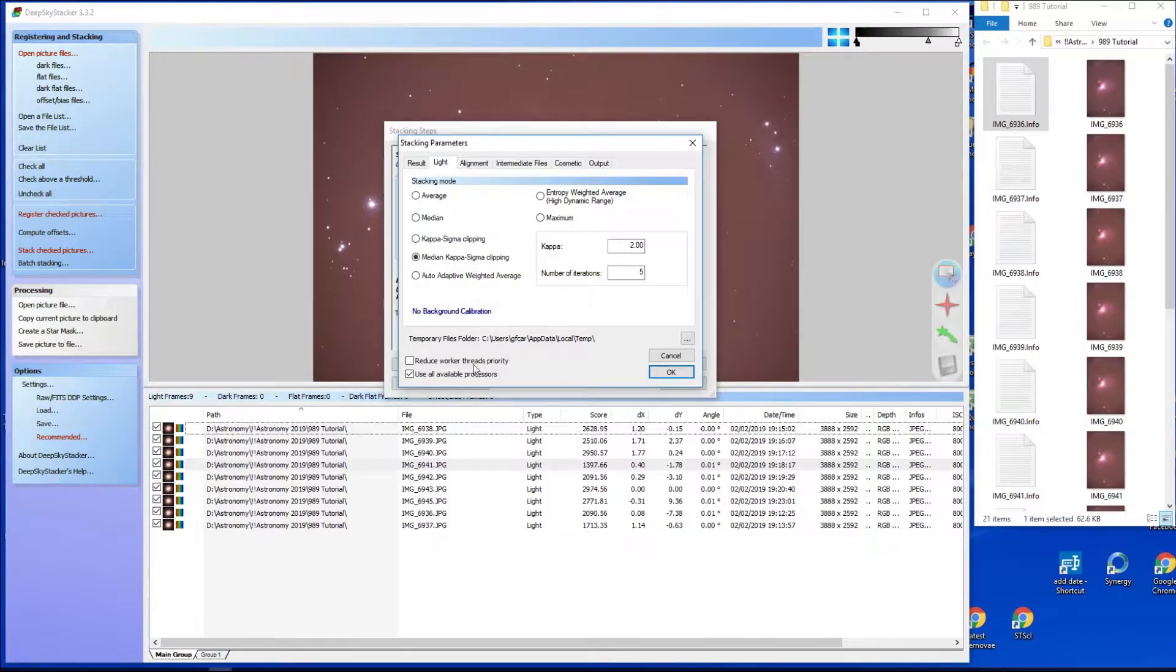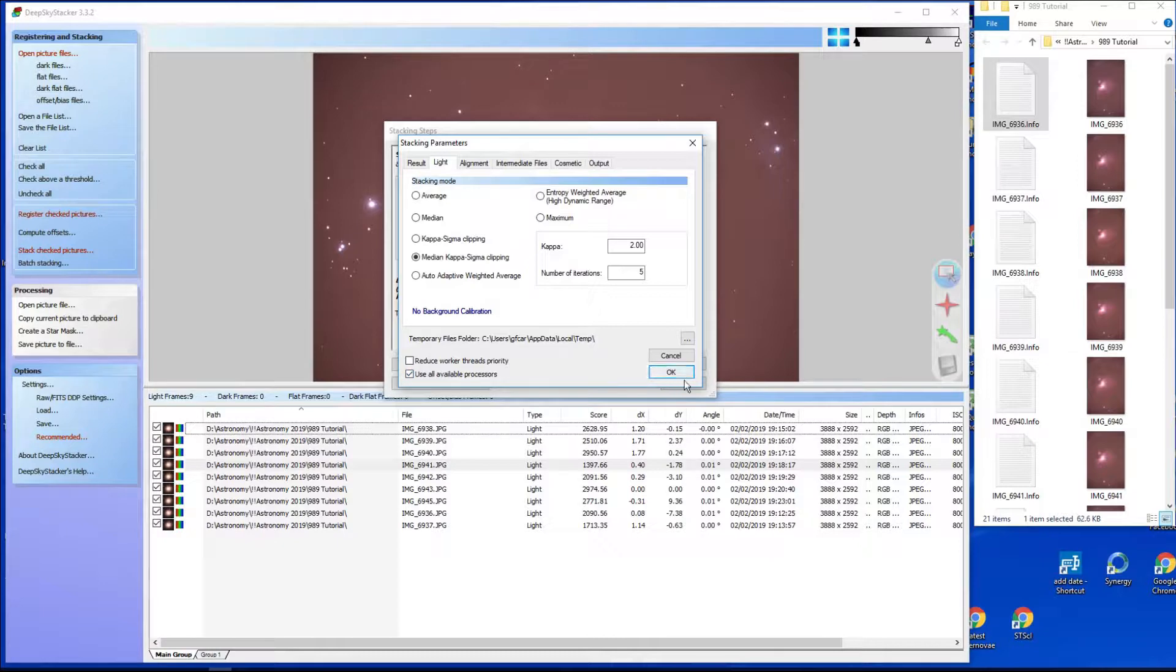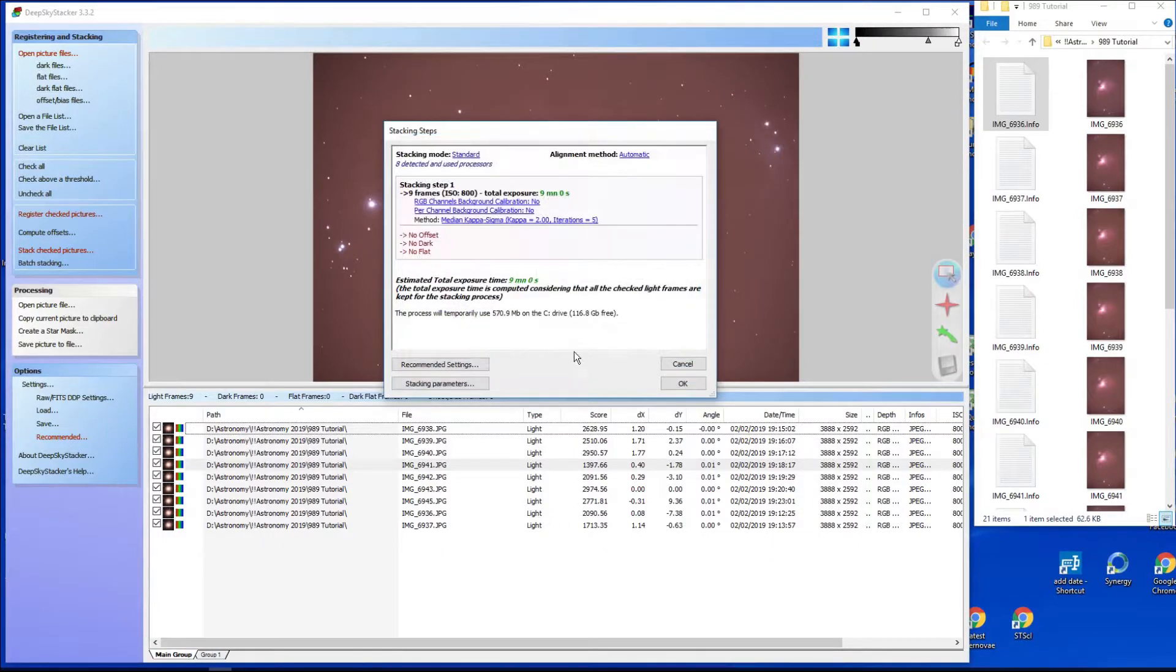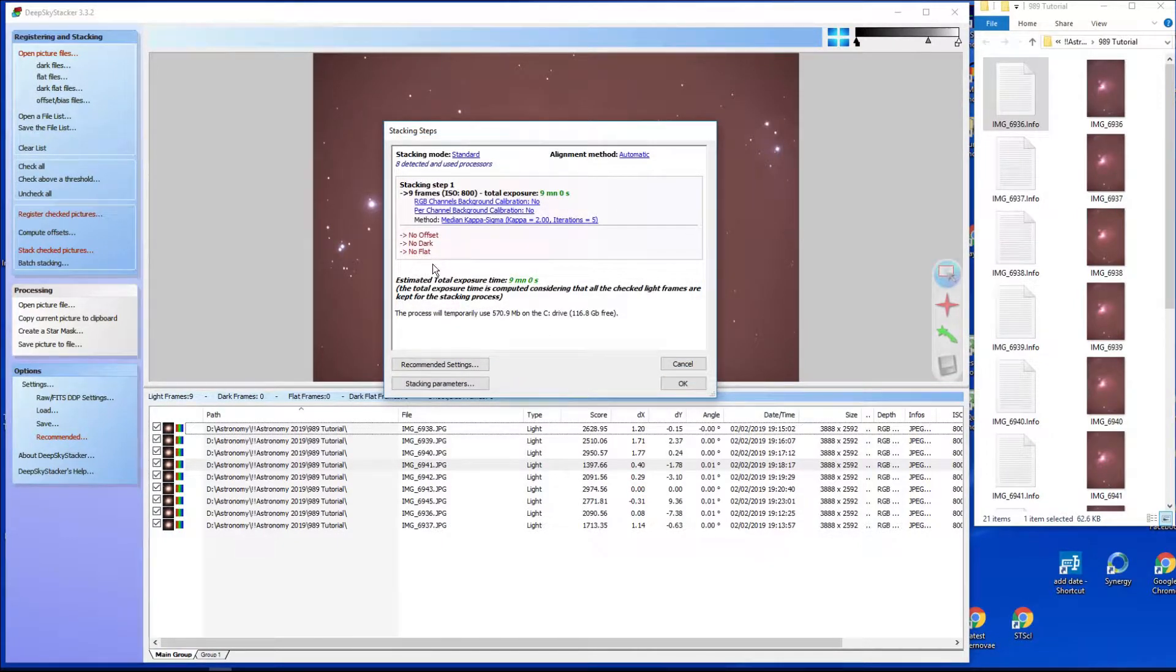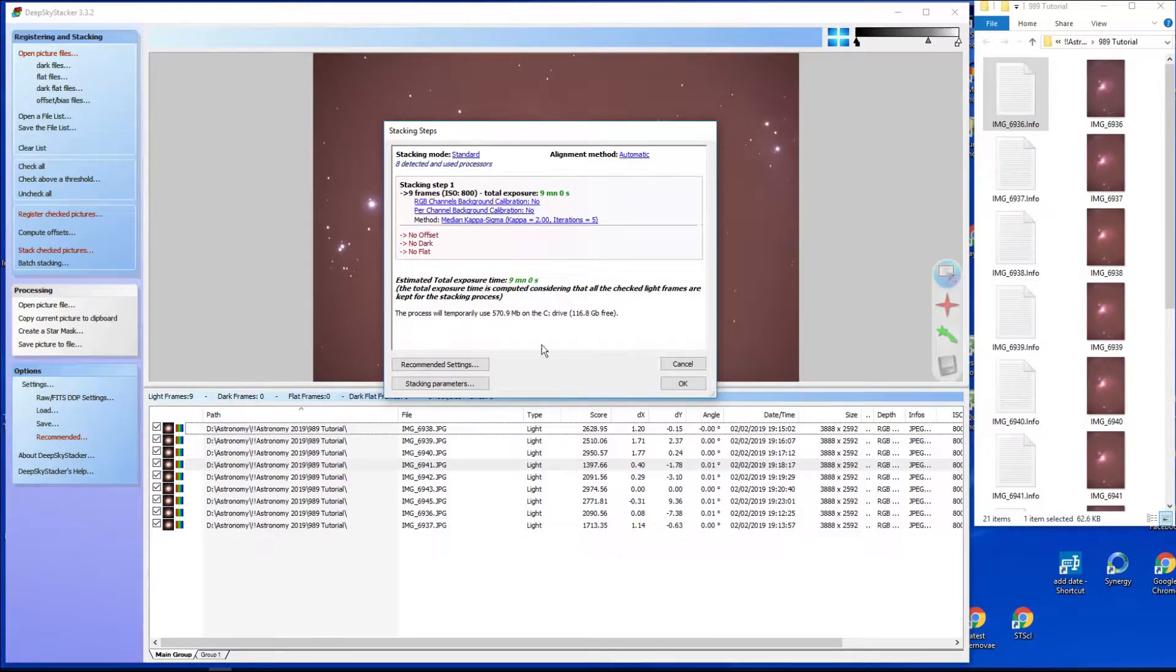So I tend to do sigma or median kappa-sigma, something along that. Use all available processes, good idea. So okay, we haven't done offsets, darks, and flats, so let's just go and hit okay.